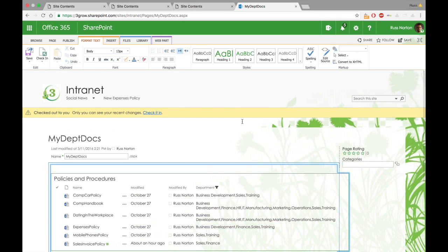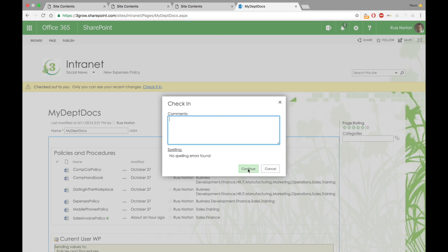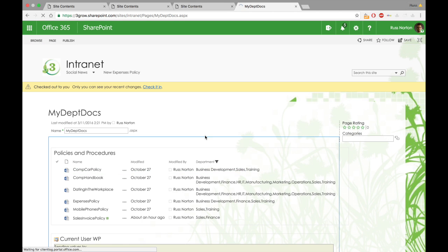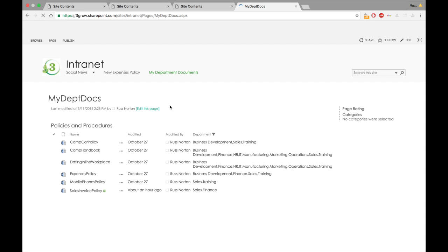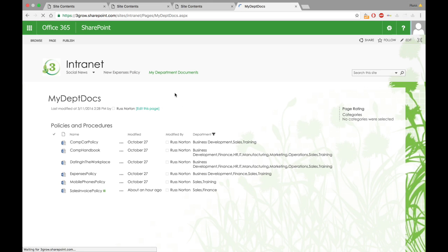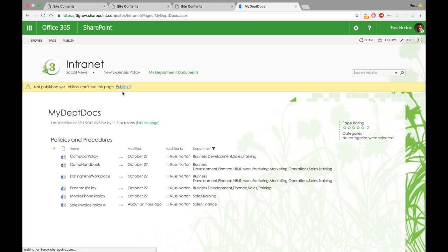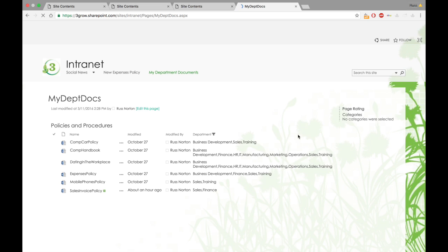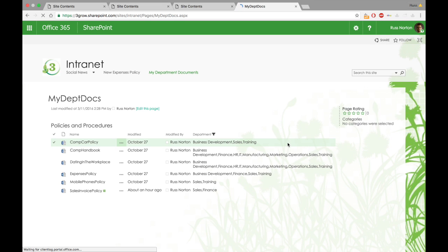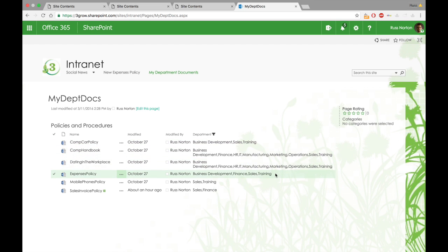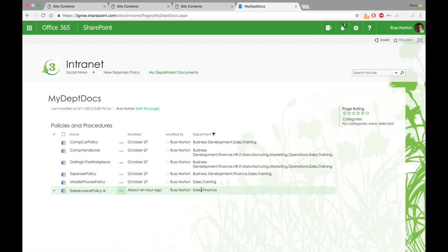You'll notice that we do see the filter icon next to the department column. What we're now going to do is test that by first checking in the page and then publishing that page. And you'll see logged in as myself, you'll see only the documents relating to sales, my department.